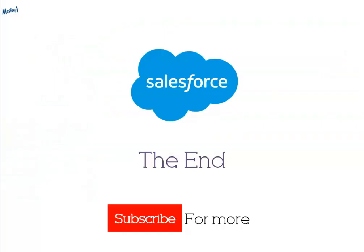So guys this is it. This is how you can use Salesforce to help you translate your entire org easily and in one place. Hope you enjoyed this video.